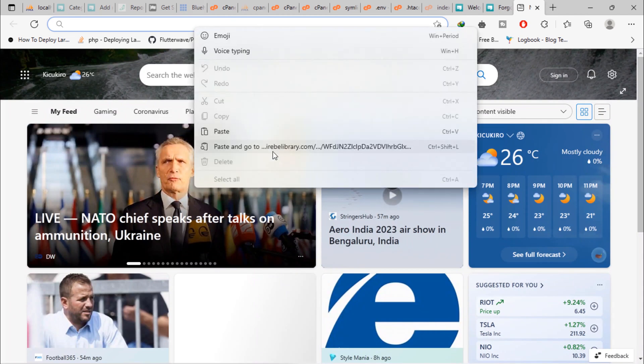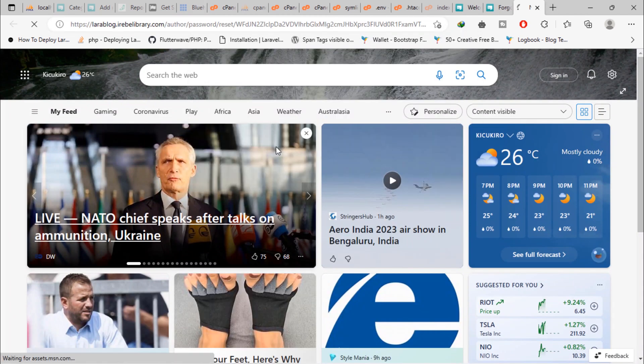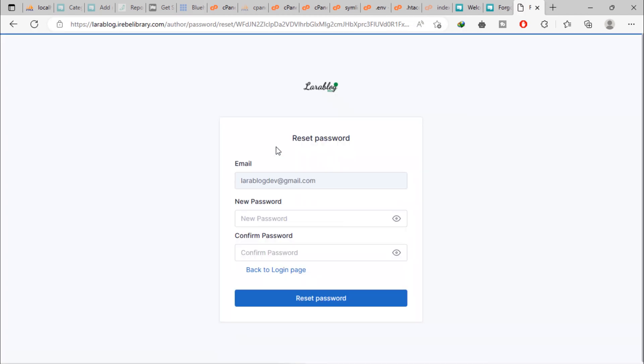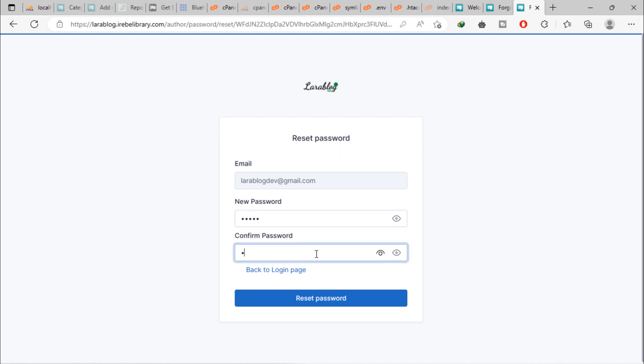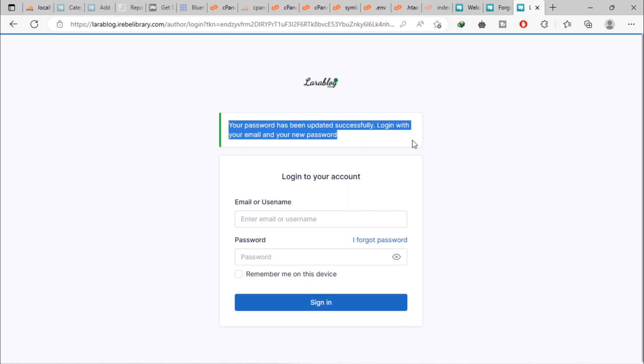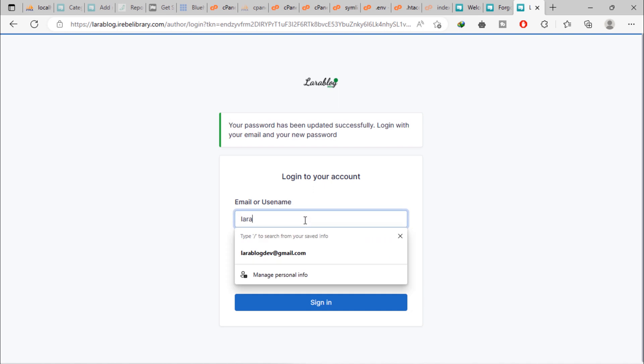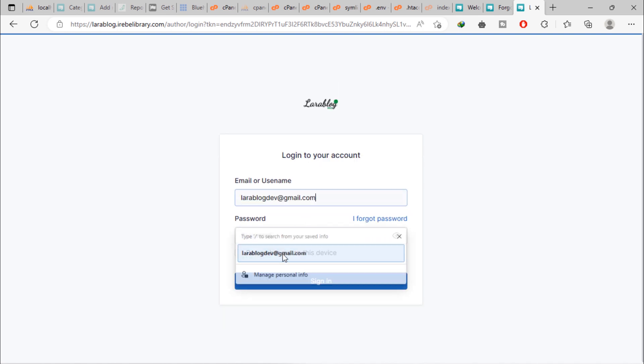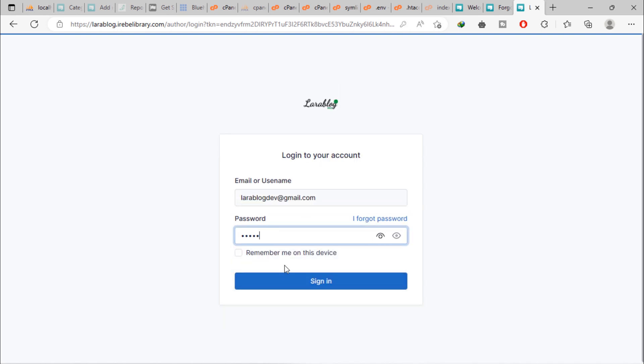Let's paste here in admin browser. After enter that URL, admin redirected to this page. From this page, this user can create new password. As you can see, password has been updated. This author can log in with email and new password.